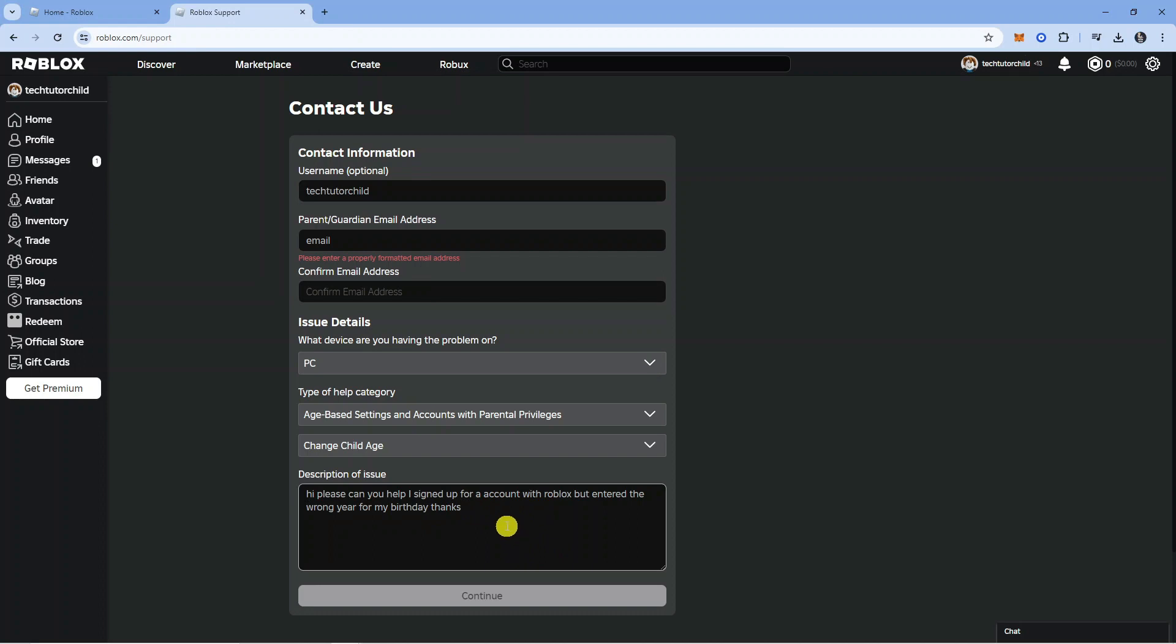Put a description of the issue, make sure you have entered all the details along with your parent's email address, and then come down and press the continue button at the bottom.